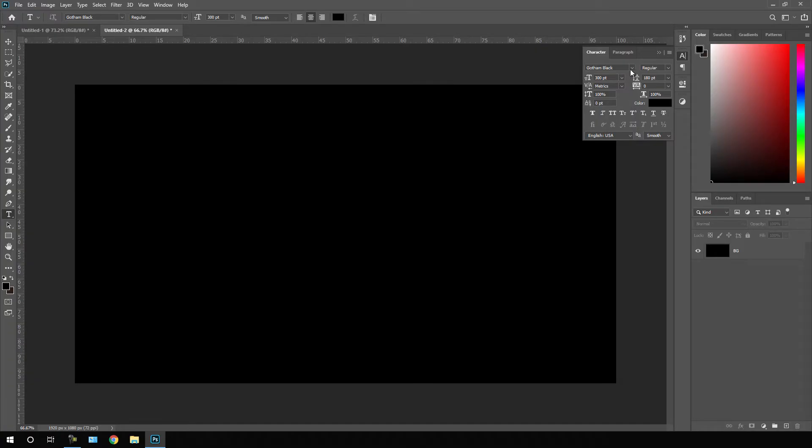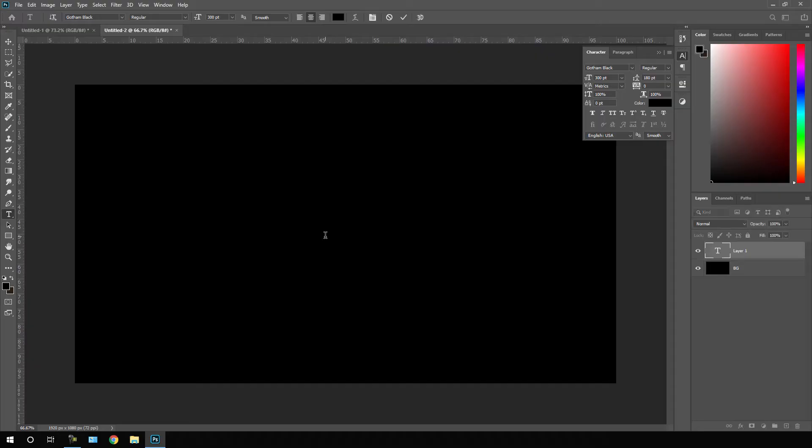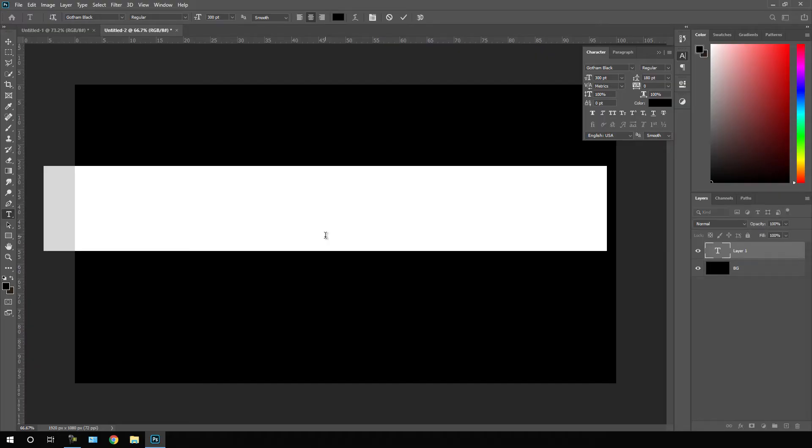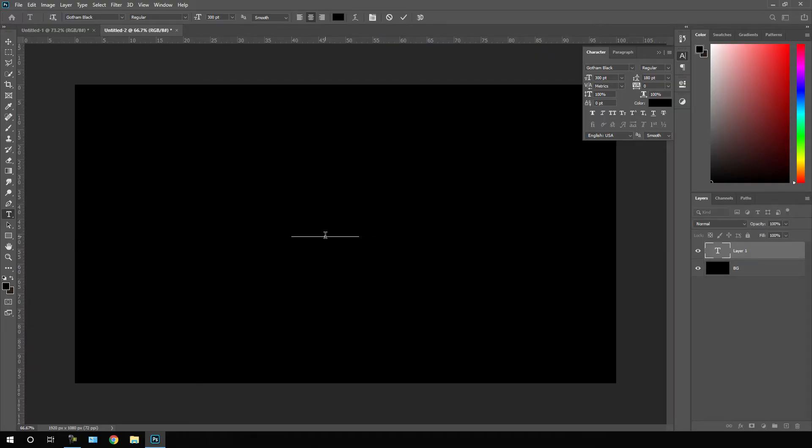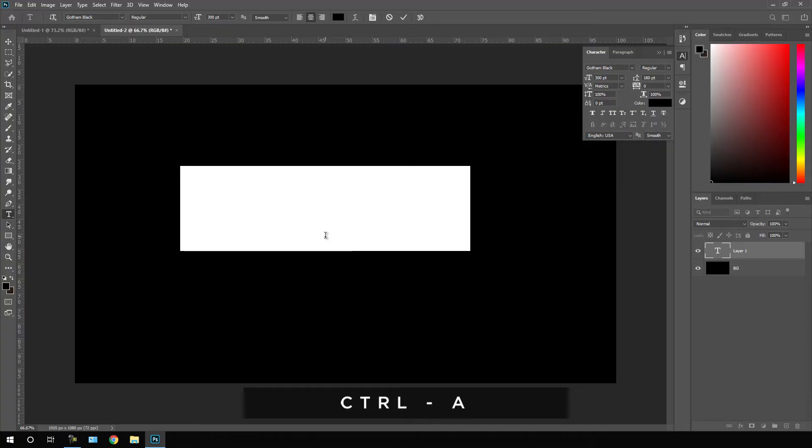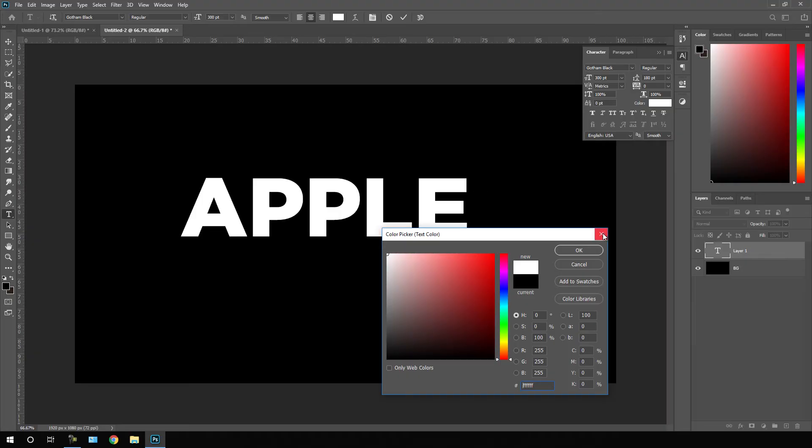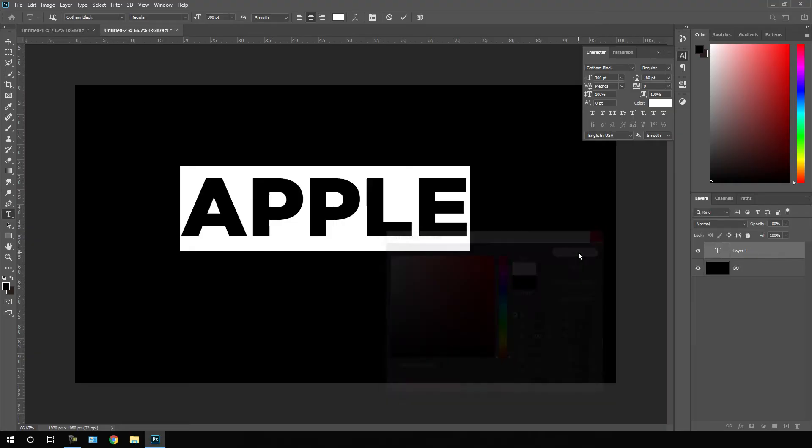Once you have selected the font, we have to set the size of this text. I'm going to set this value to 300 pixels, set it to regular, click over here and type anything that you want. Hit Ctrl A to highlight all and you can select this white color, hit OK.